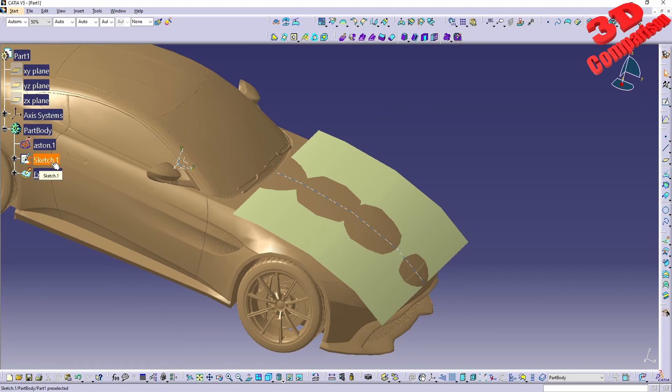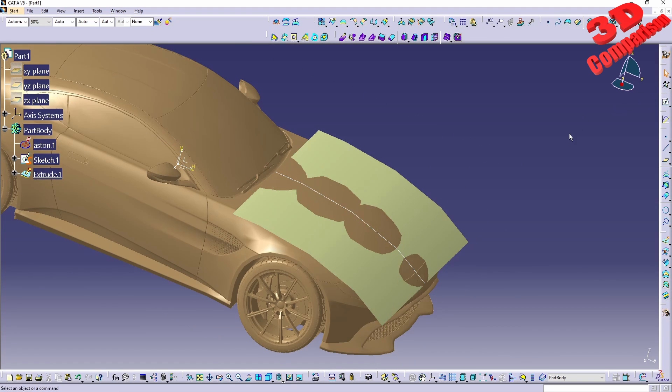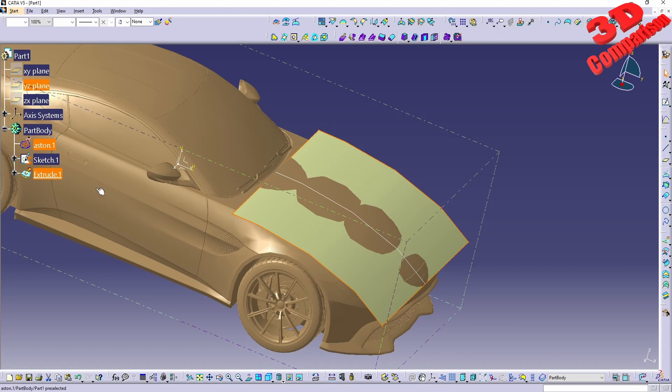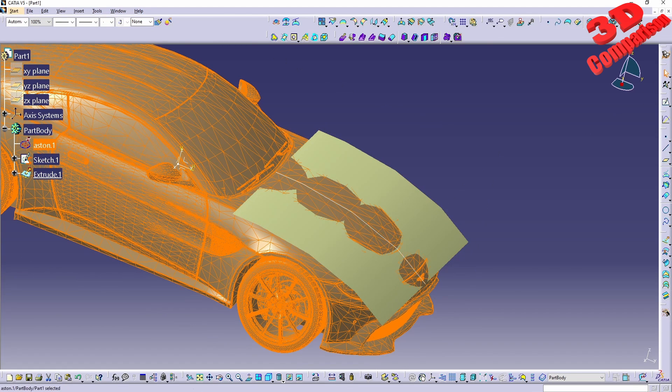We have the possibility to scale this now, or we can just re-import it at the correct scale.